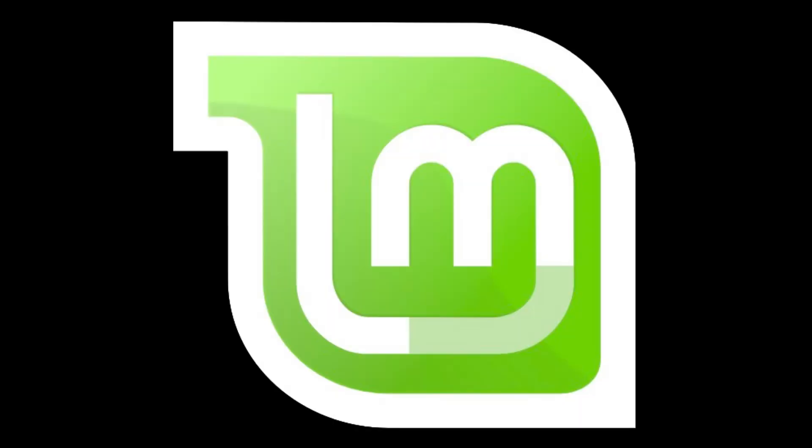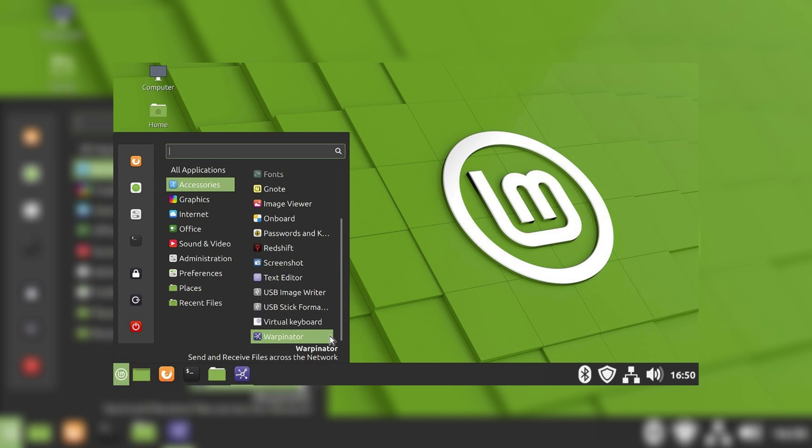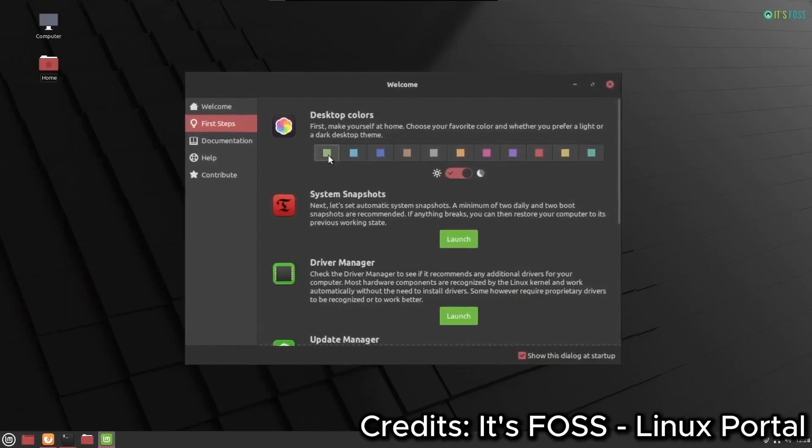This could actually be the best Linux distro ever, Linux Mint. Whether you're a seasoned Linux user or someone looking to break free from Windows or macOS, Linux Mint offers a smooth, user-friendly experience. Let's explore what makes Linux Mint so special and why it might just be the perfect operating system for you.